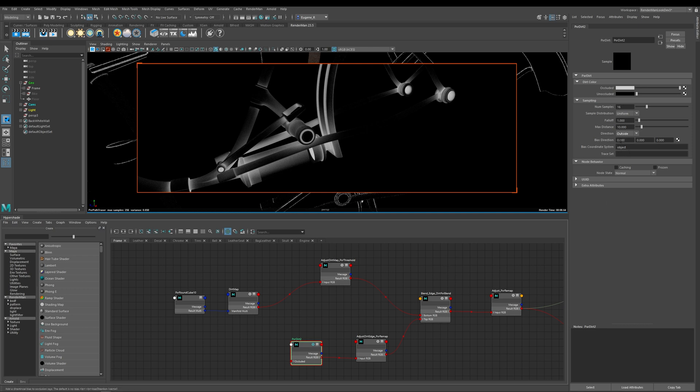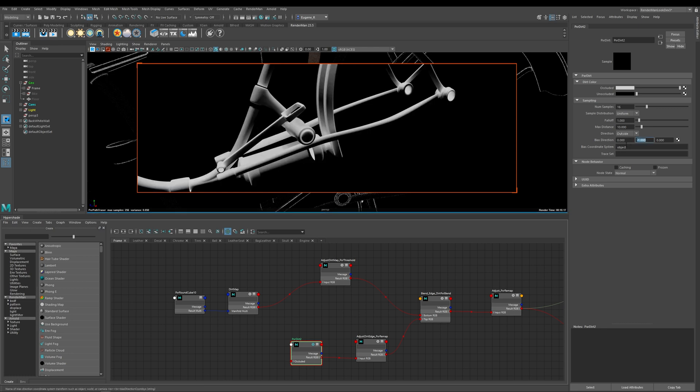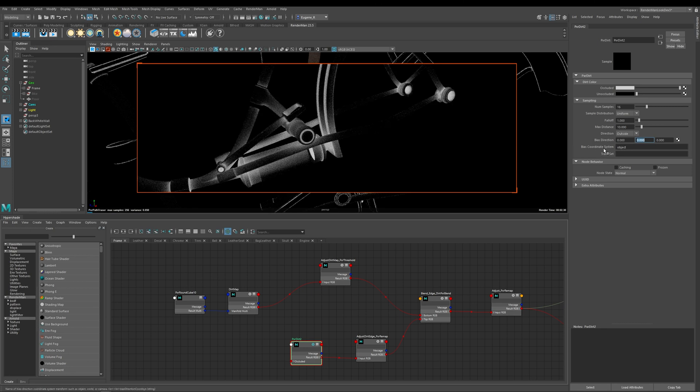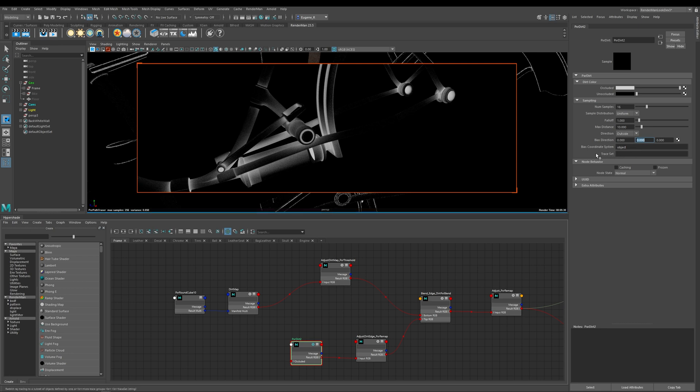Now this next option here bias direction is interesting because it allows you to control which way you want your occlusion to appear so this is x and this is y and this is z so if I set y to something like minus one you can see here that what happens is that because we're using a bias direction of minus one on the y direction our occlusion is really only coming in from the top parts of our geometry this is really useful for things like dust okay so I'm just going to put that back to zero and then these two things here you've got this bias coordinate system which allows you to do things like object or world and this trace set here allows you to include or exclude other objects into your occlusion and drive that within the Pixar dirt.